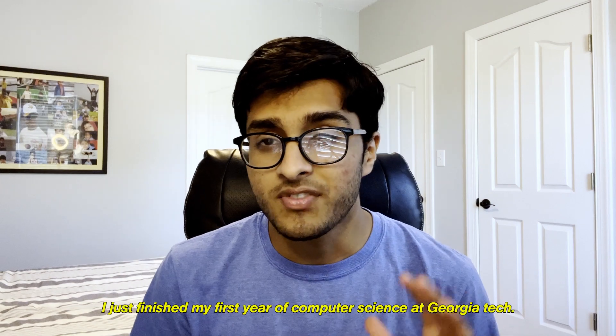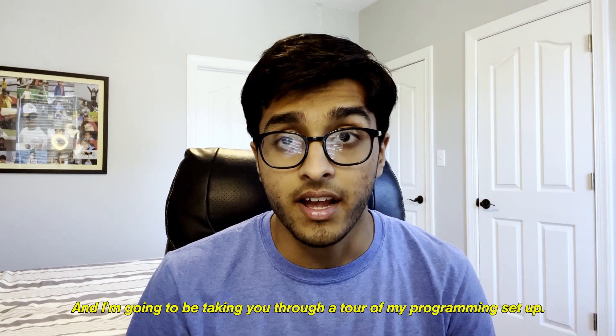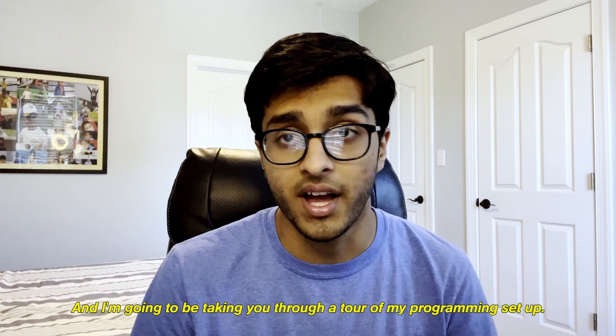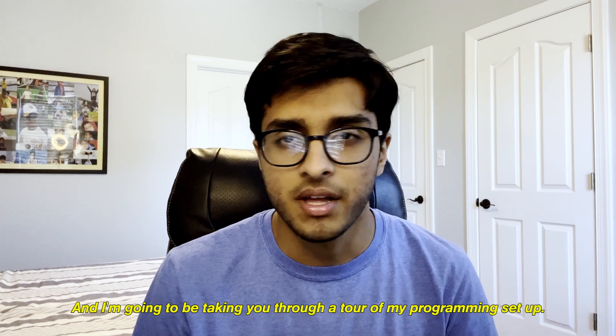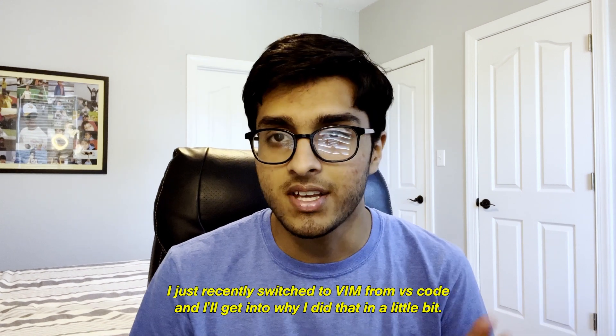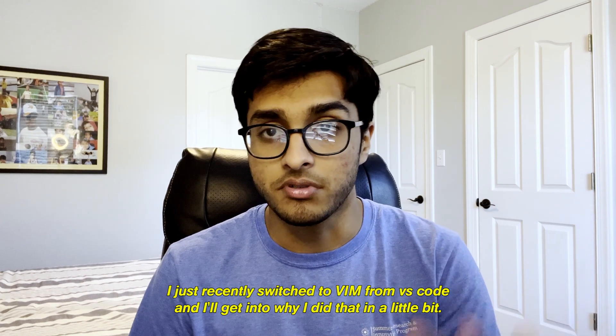Hey everybody, my name is Sid. I just finished my first year of computer science at Georgia Tech and I'm going to be taking you through a tour of my programming setup. I just recently switched to Vim from VS Code and I'll get into why I did that in a little bit.